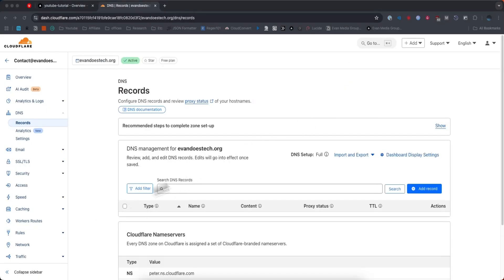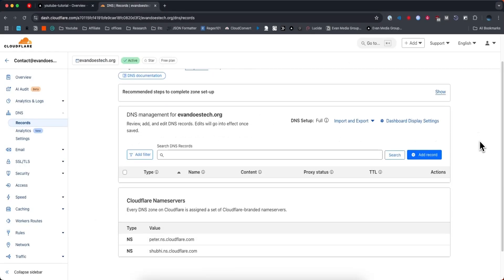Now you may already have some records in here. If you do, go ahead and just delete each record that's already in here, and we're going to add some brand new records.